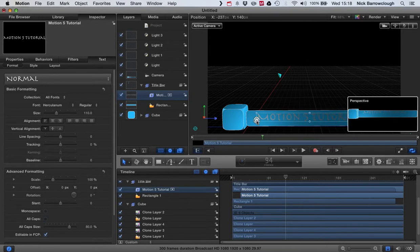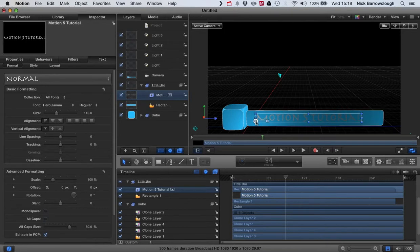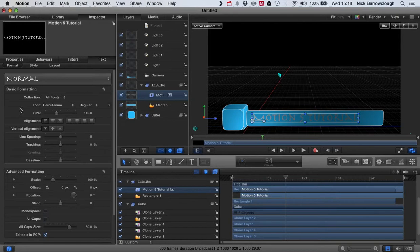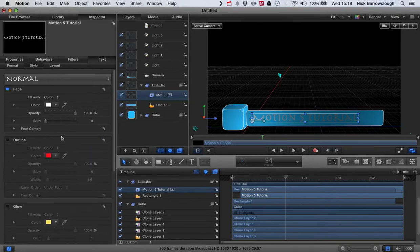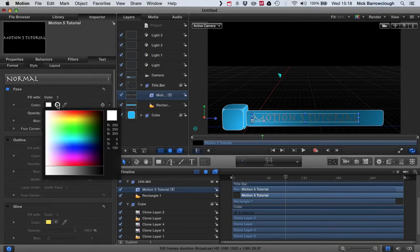And let's change the color of the text so it stands out a little bit more.